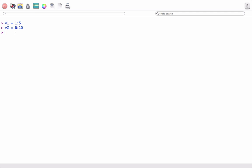Also, binding can be either done column wise or row wise. Let's first see column wise binding. For that we will use the function cbind and we will pass these two vectors as the arguments v1, v2.